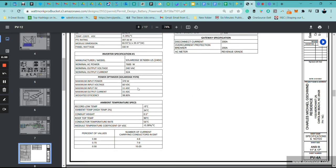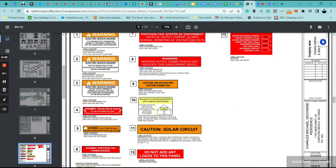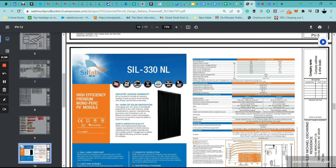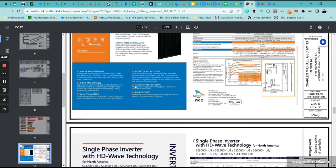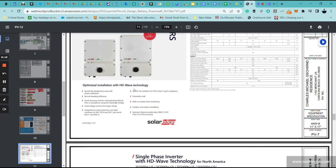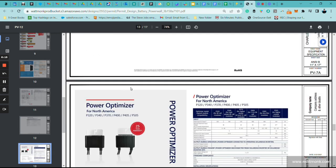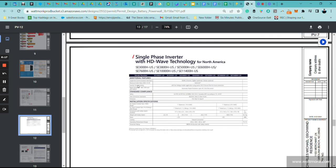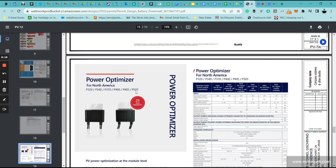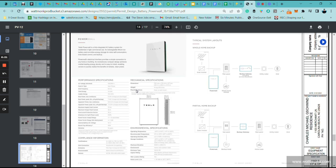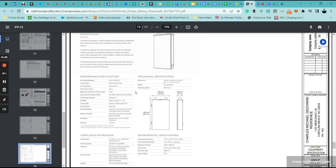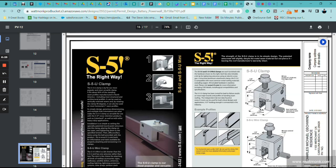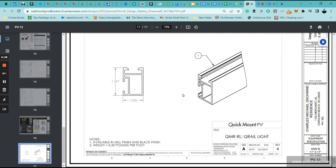Here are the specs. These are the placards. This is for the module you'll be using - this is for Silfab 330. This is for SolarEdge, the power optimizers, and this is for Tesla Powerwall, and then the spec sheet for the roof attachments right here.